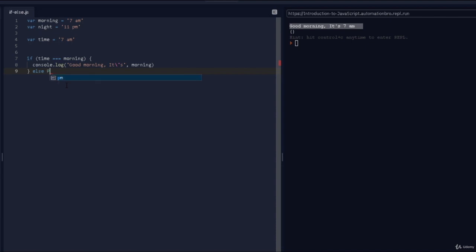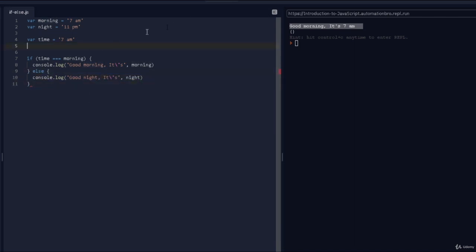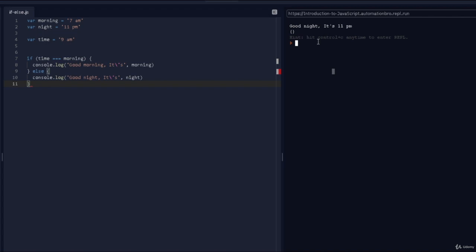So we can add an else clause. I'll do else, and inside I'll copy the console.log, paste it, change it to 'good night', and change the variable to 'night'. If I run this with time set to 7 a.m. it says 'good morning'. But if I change the time to 9 a.m., it says 'good night it's 11 p.m.' — which is a bit weird.